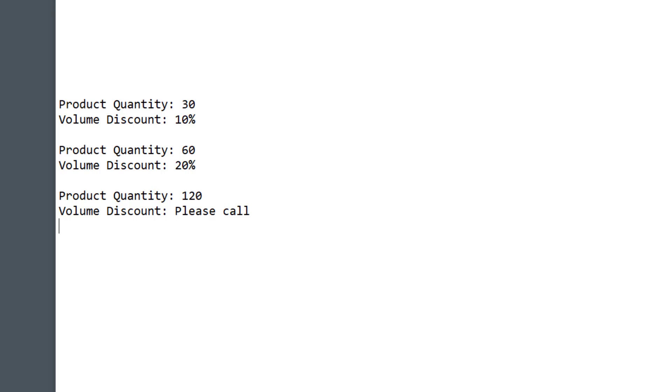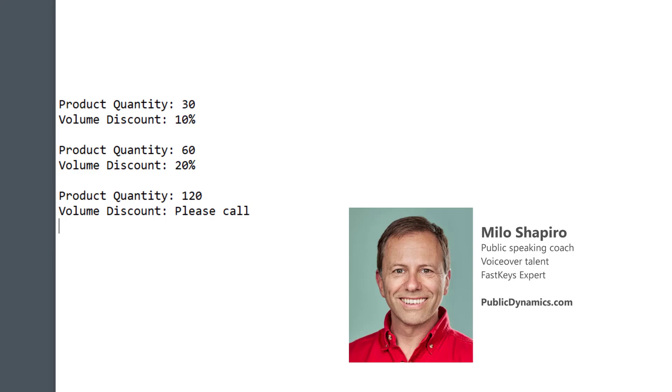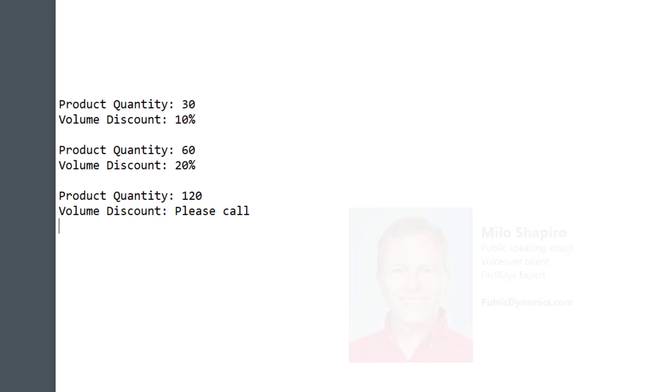Speaking of tips, want to be a more effective speaker? Check out PublicDynamics.com to learn how I coach people in improving their public speaking around the world. Thanks and take care.